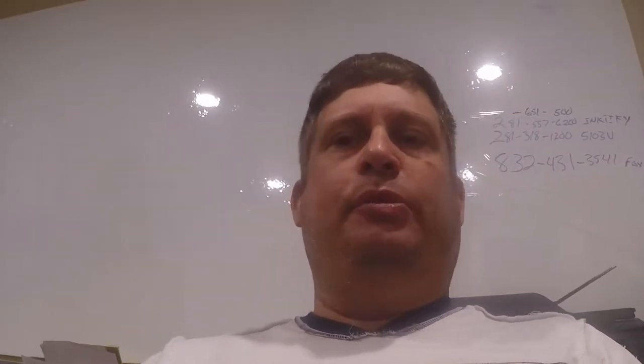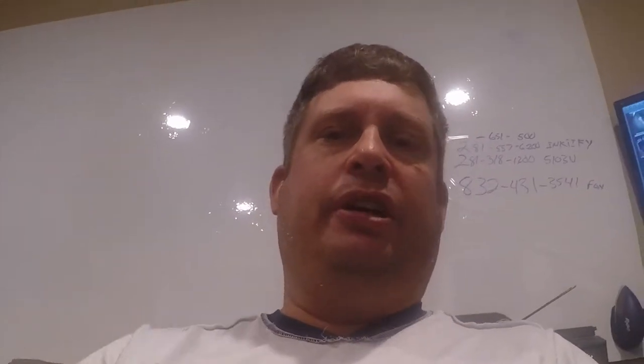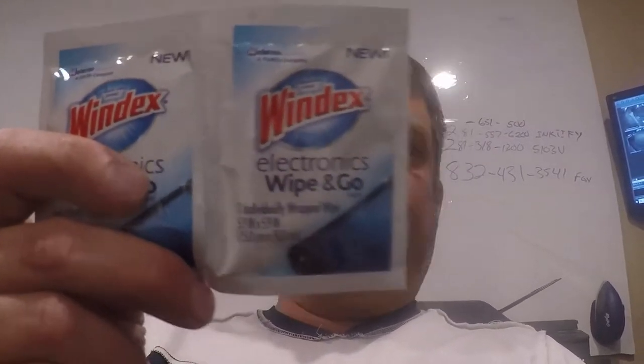I'm gonna do a little bit of a different video today. I'm doing a video on Windex electronic wipes. Now you may be kind of like what in the heck, but this is one of my favorite products.